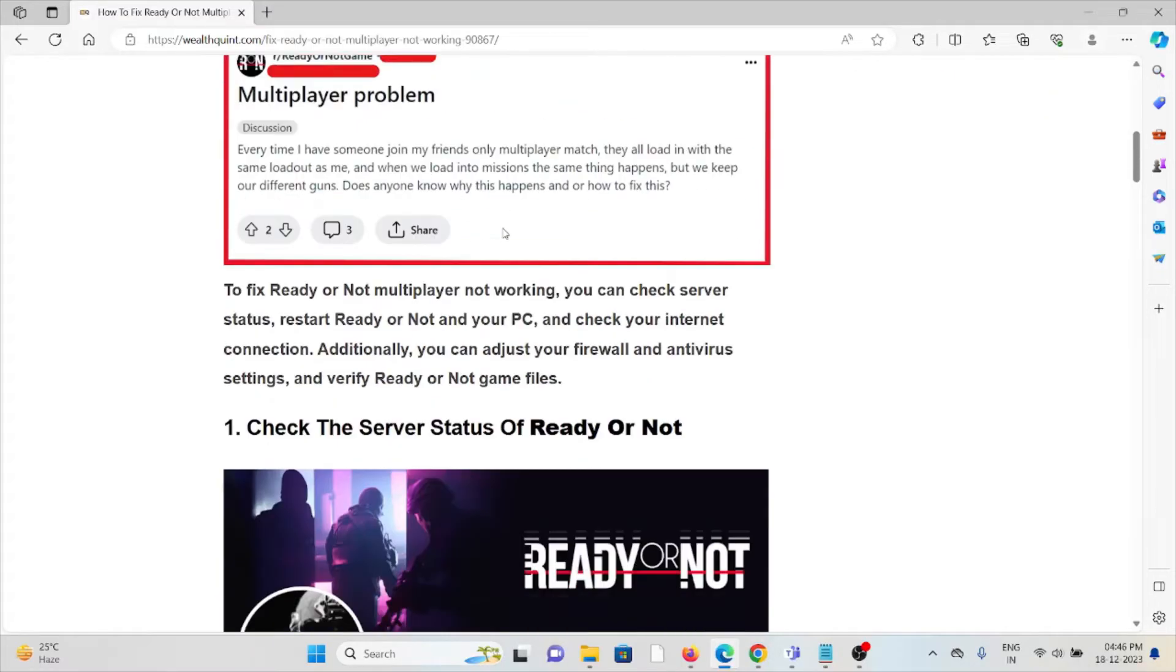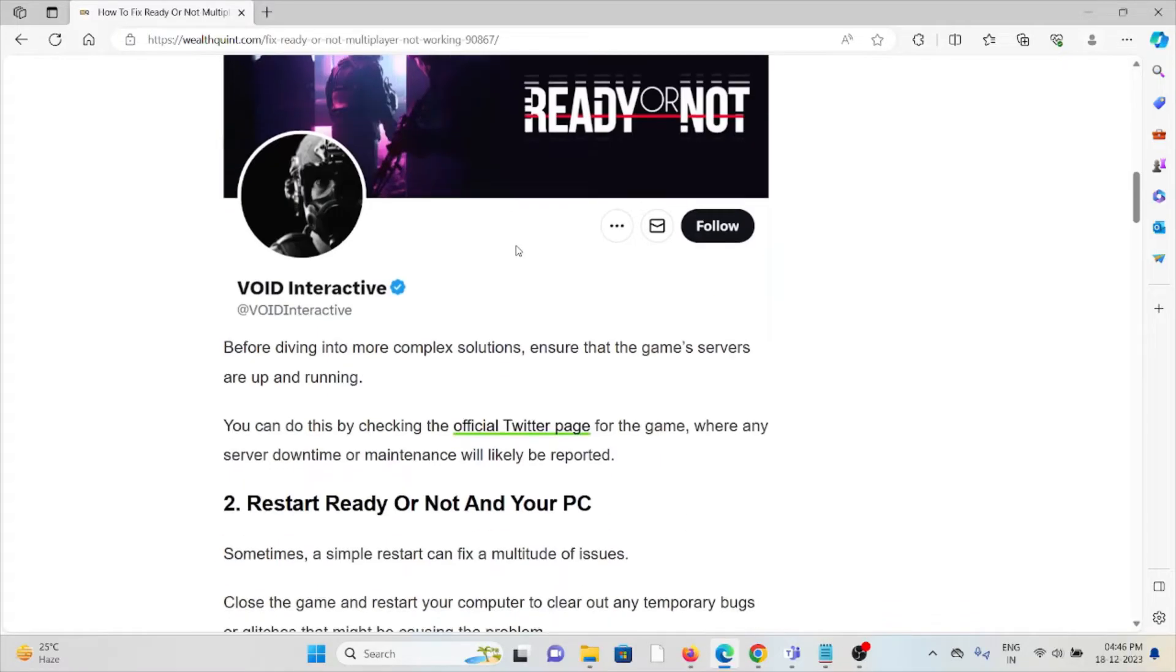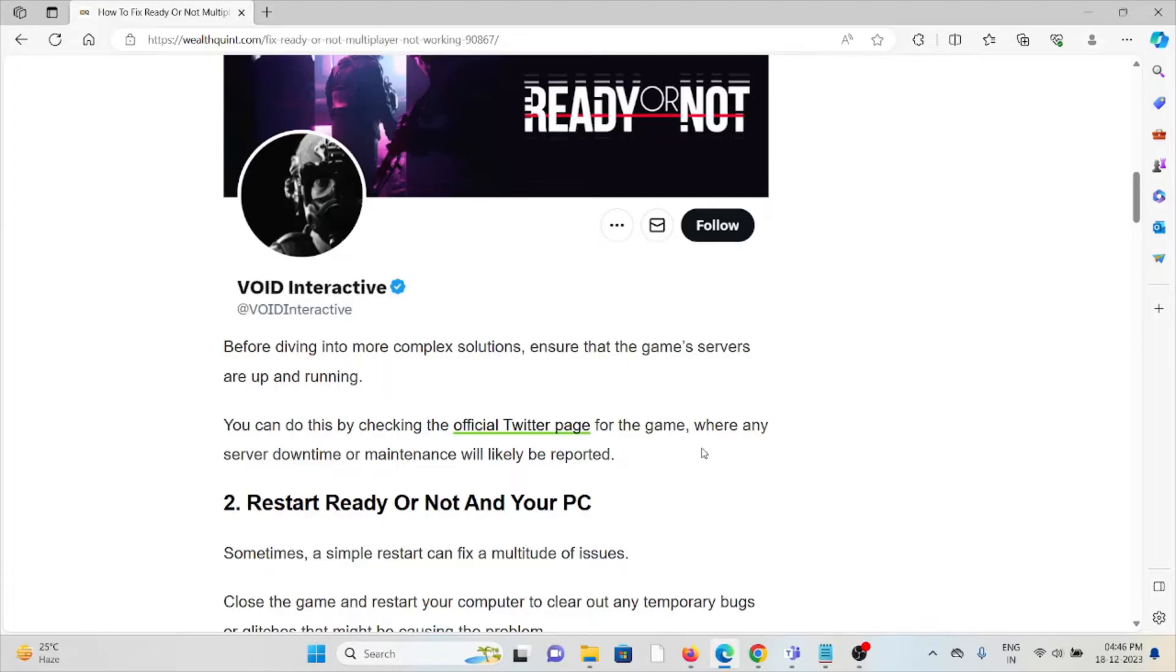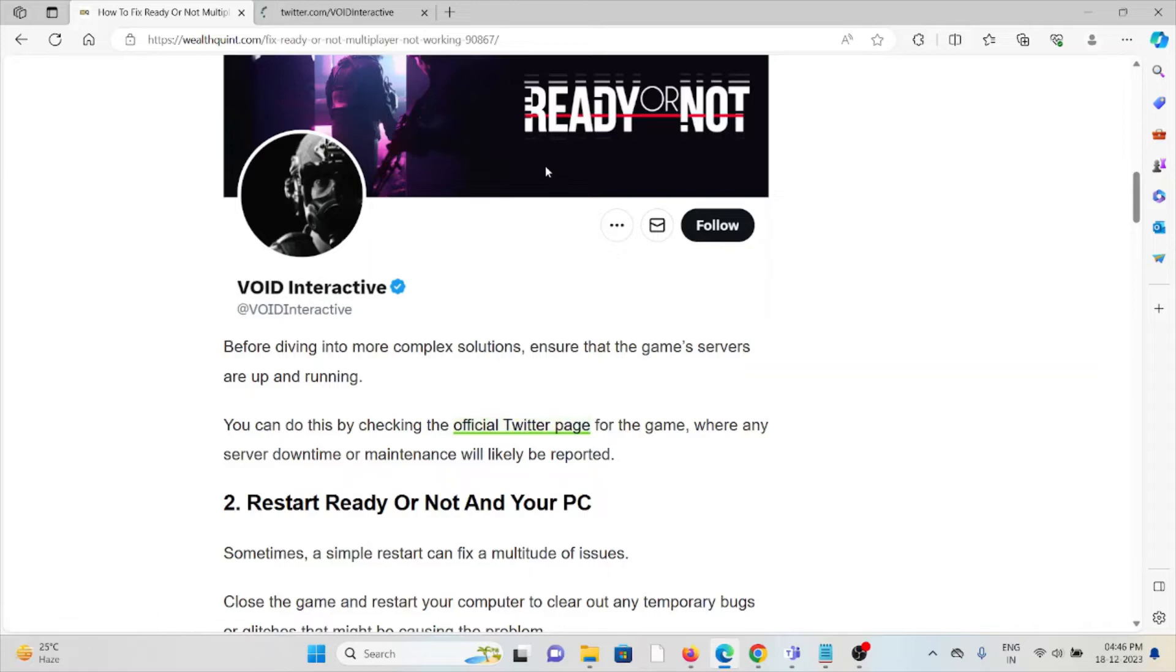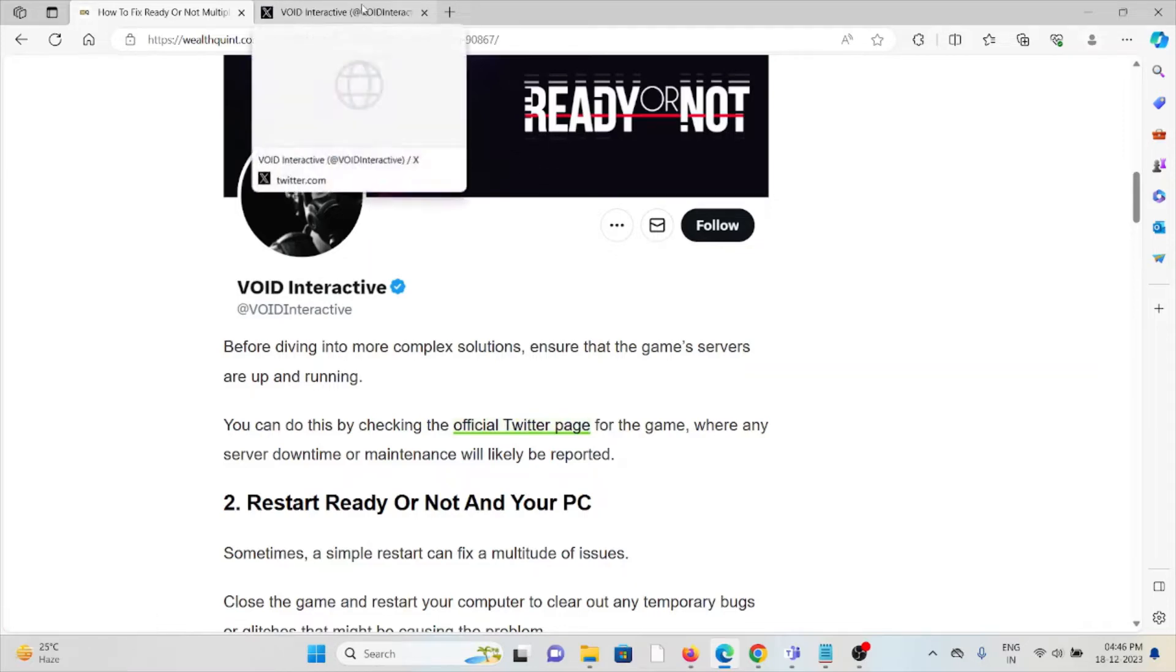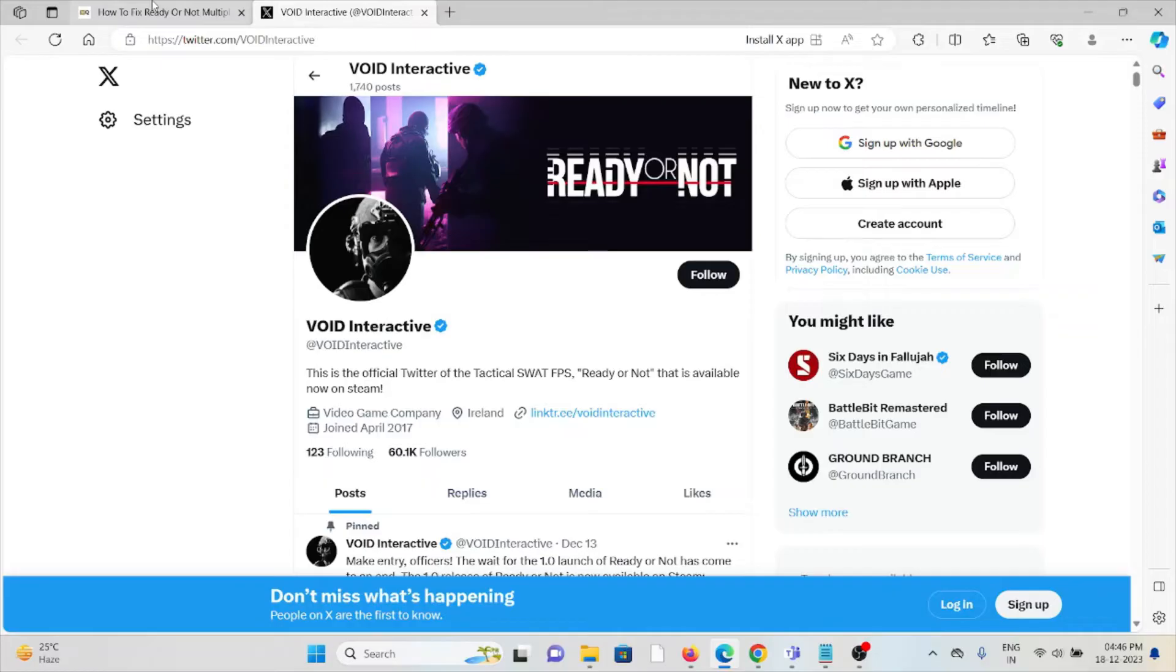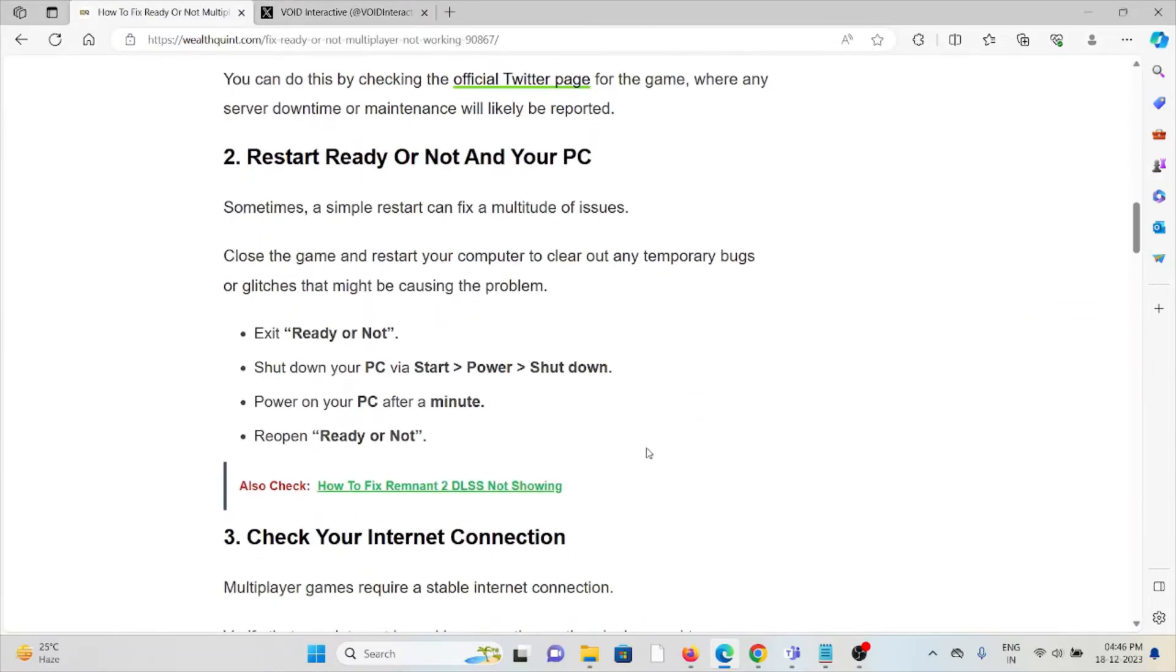The first method is check the server status of Ready or Not. Before diving into more complex solutions, ensure that the game servers are up and running. You can check the status on the official Twitter page for the game, where any server downtime or maintenance will likely be reported.